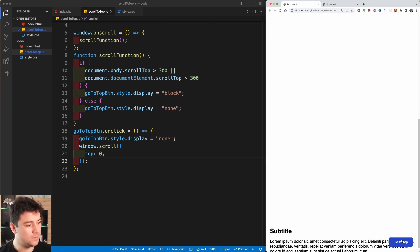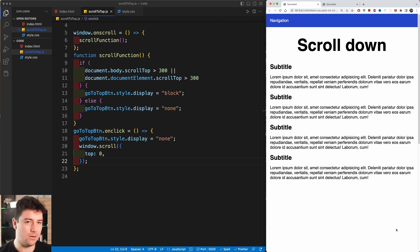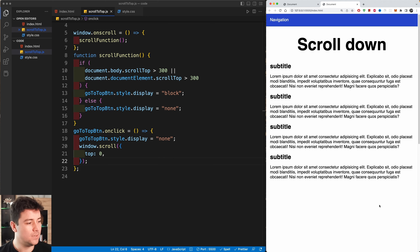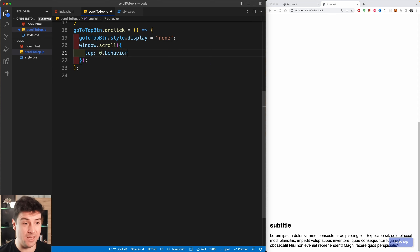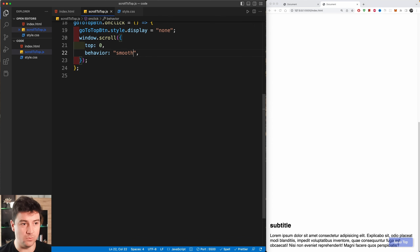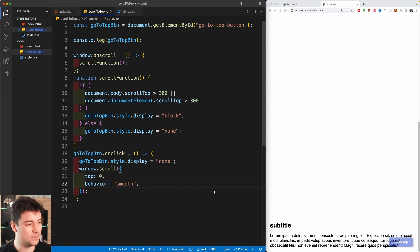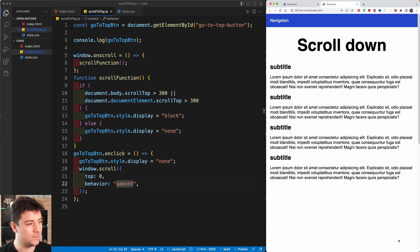To achieve the smooth scroll animation seen in the finished project, the window.scroll call also takes a 'behavior' property. Setting 'behavior: "smooth"' produces the smooth scrolling effect. Now when you click the button, it scrolls smoothly to the top.